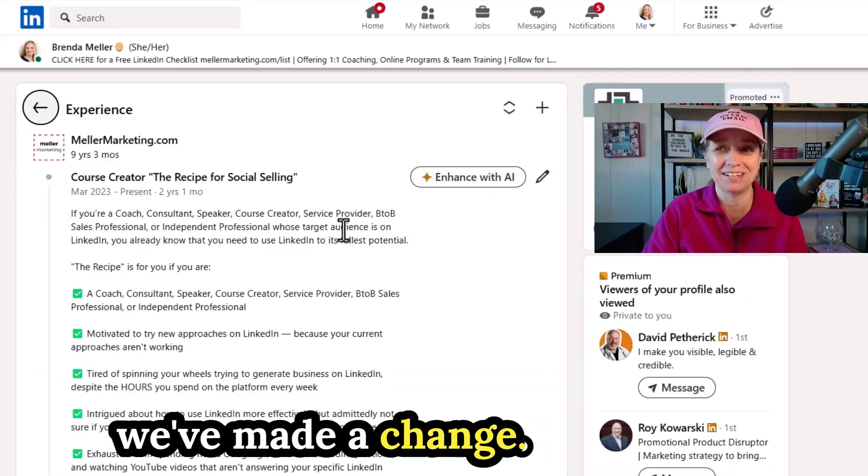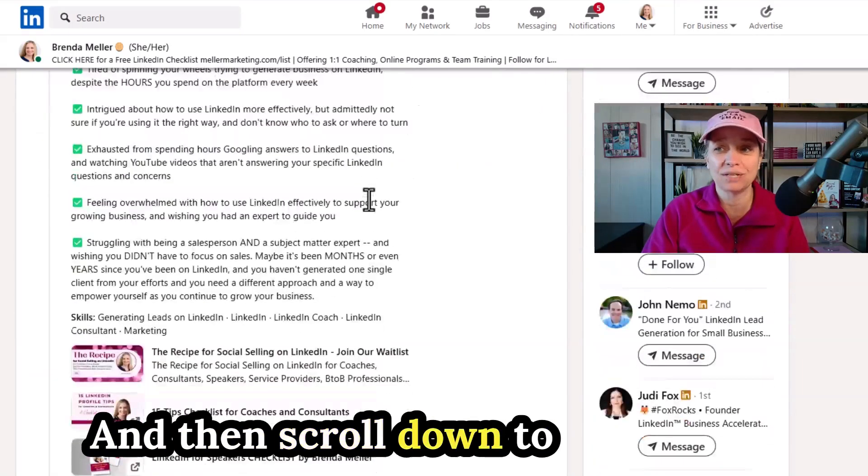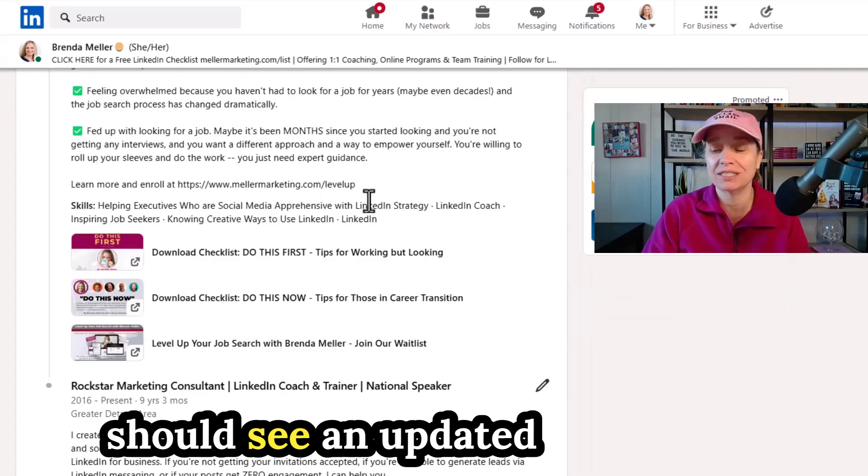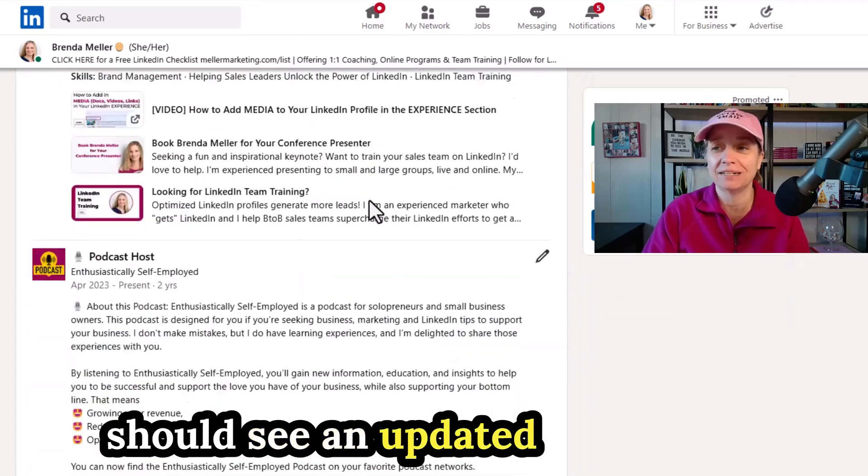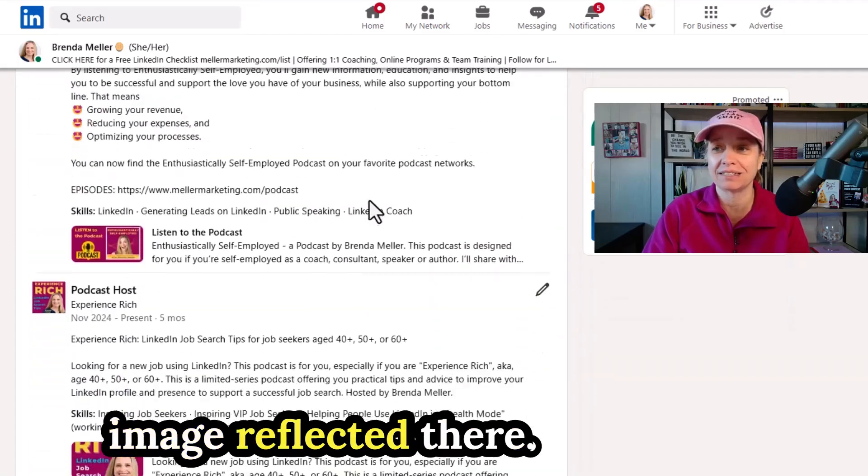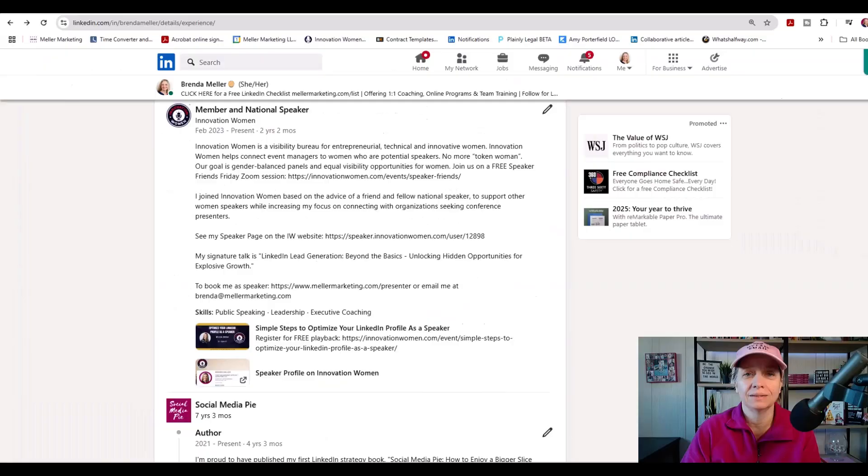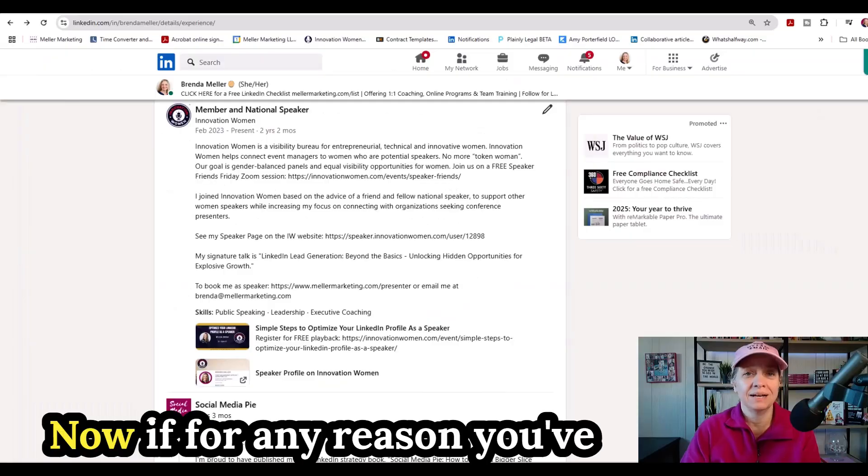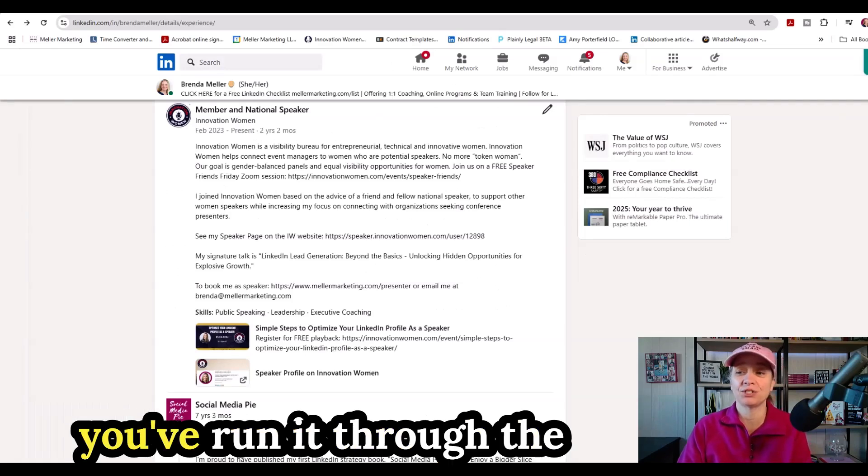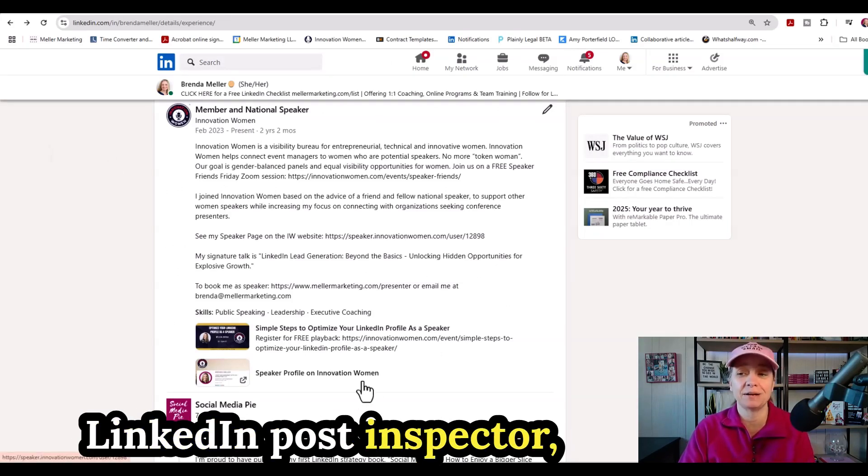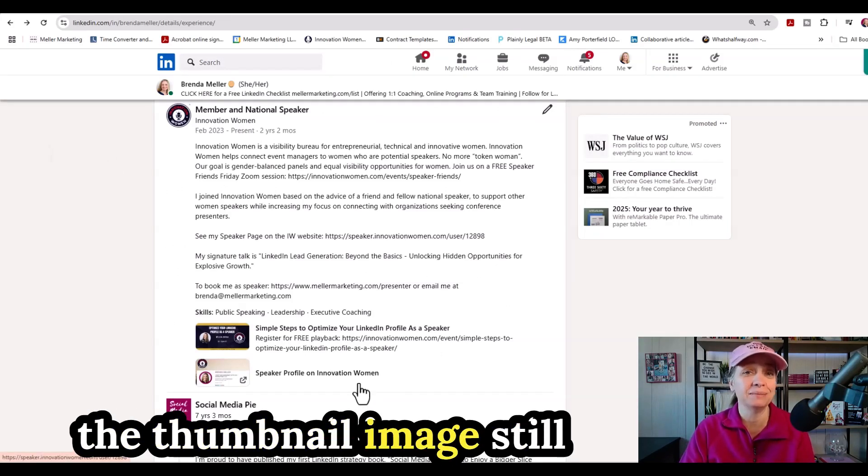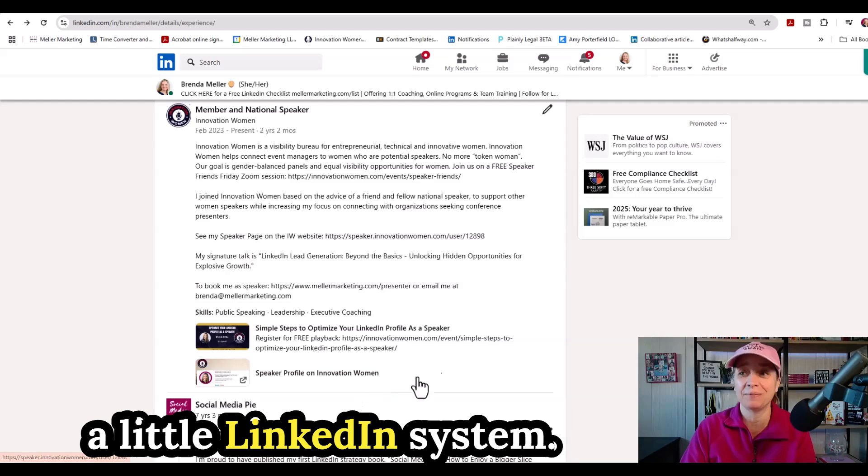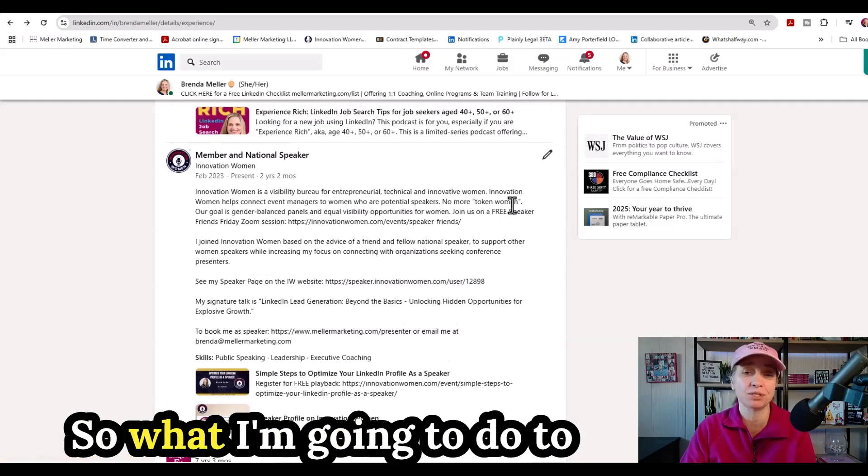So LinkedIn knows that we've made a change. And then scroll down to that section again and we should see an updated image reflected there. Now, if for any reason you've done the page refresh, you've run it through the LinkedIn post inspector, the thumbnail image still isn't updating, it may be a little hiccup in the LinkedIn system.